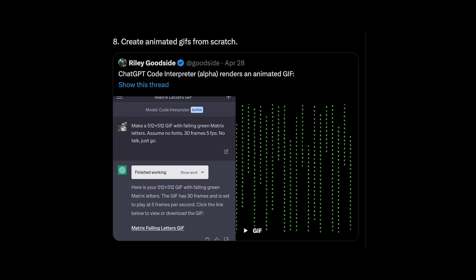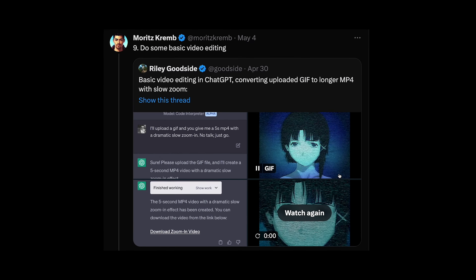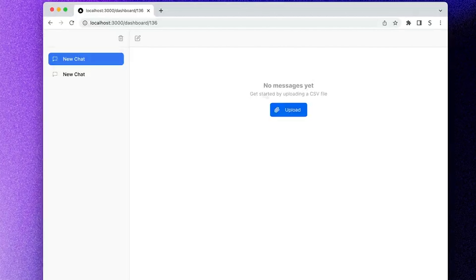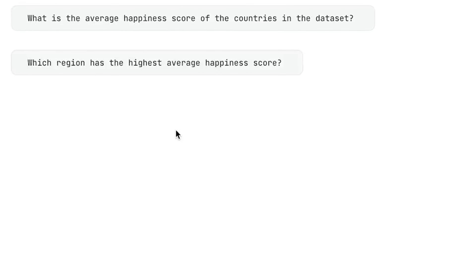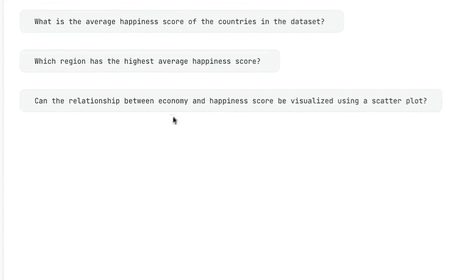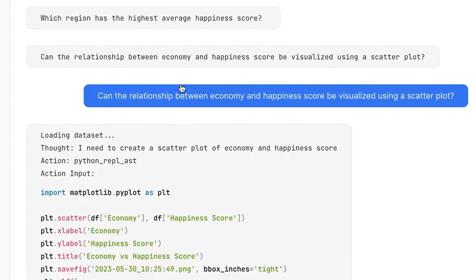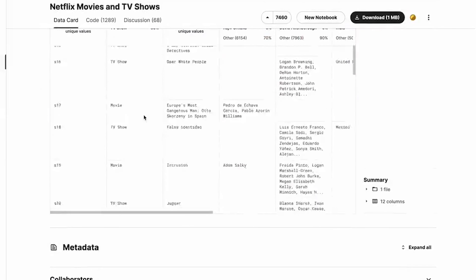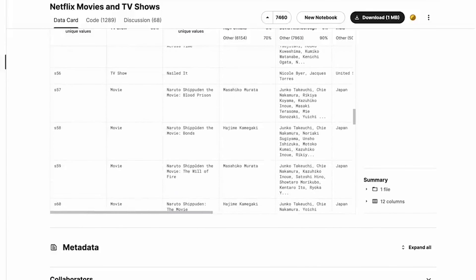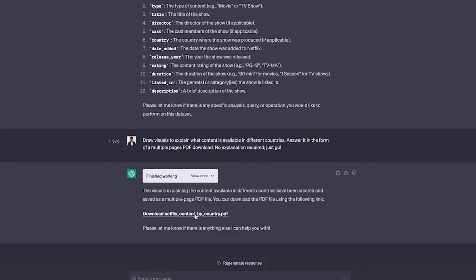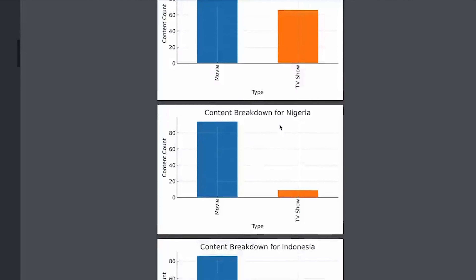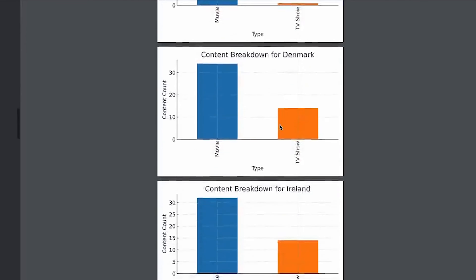It can also create animated GIFs from scratch and do basic video editing like a slow zoom. For coding, the best part is that you can visualize large data sets and treat Code Interpreter as your very own data analyst. You can see it using PyPlot to visualize large data sets, give it Netflix data to analyze trends, upload bitcoin data sets to uncover hidden trends, or even upload images to extract colors and create a color palette. The possibilities are endless.